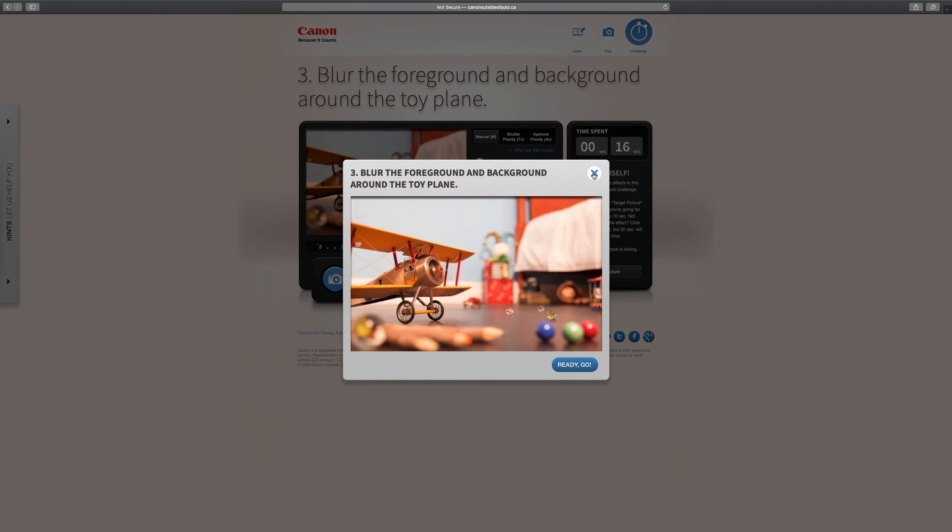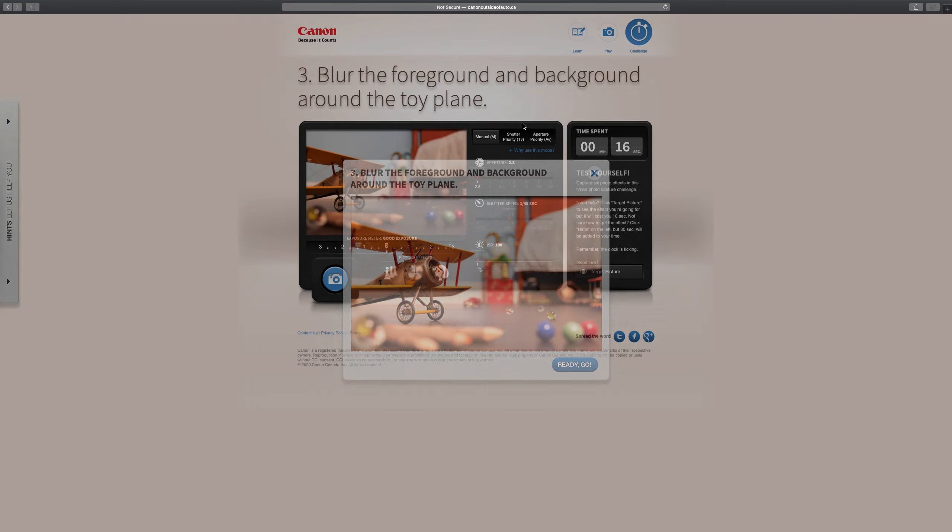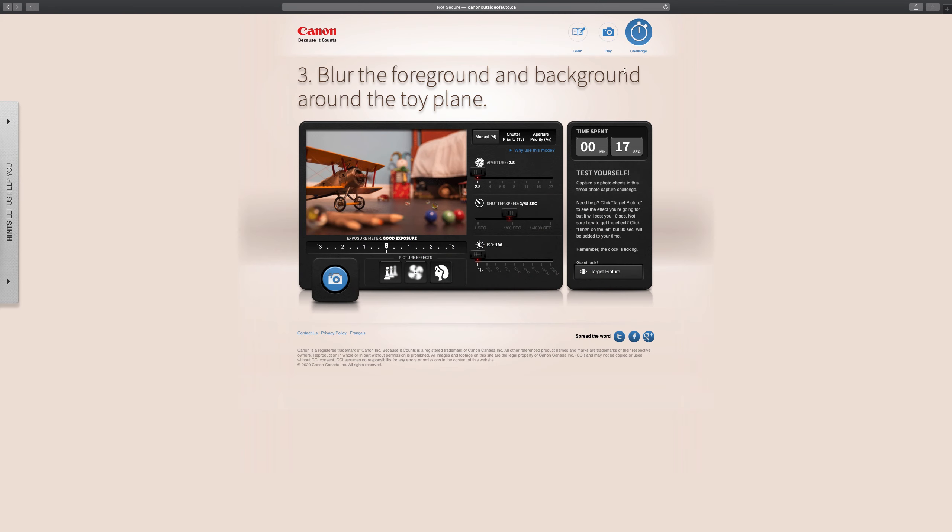I did it. Alright. Blur the foreground and the background. So you'll get through all these, and then when you complete it, take a screenshot of that page and then submit that for the assignment.